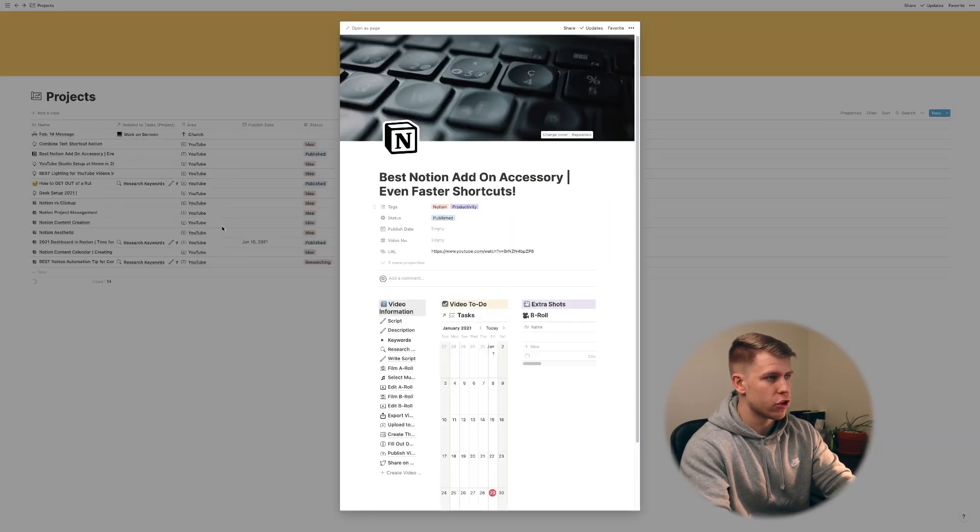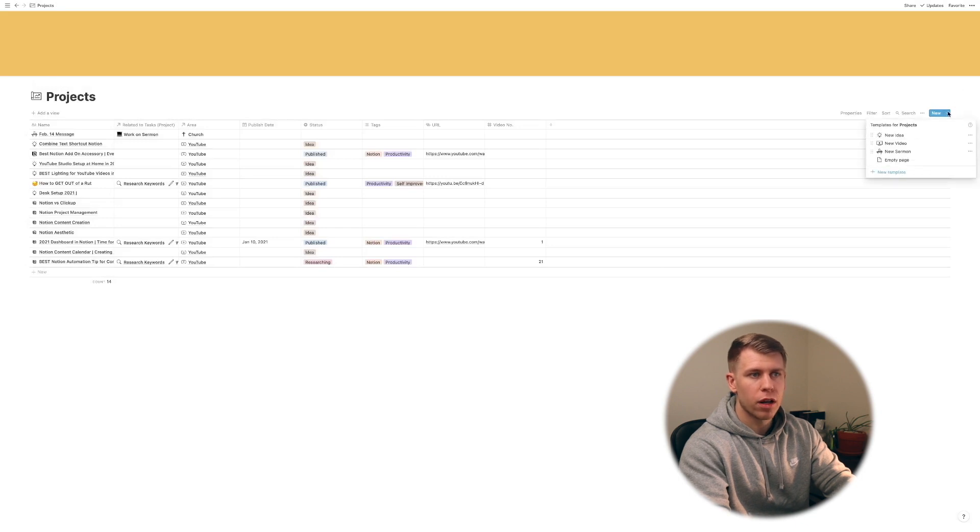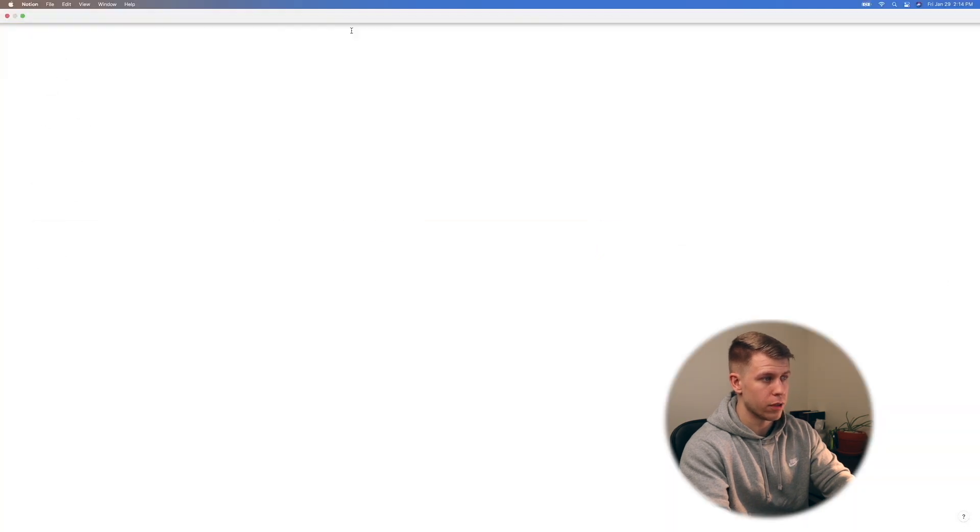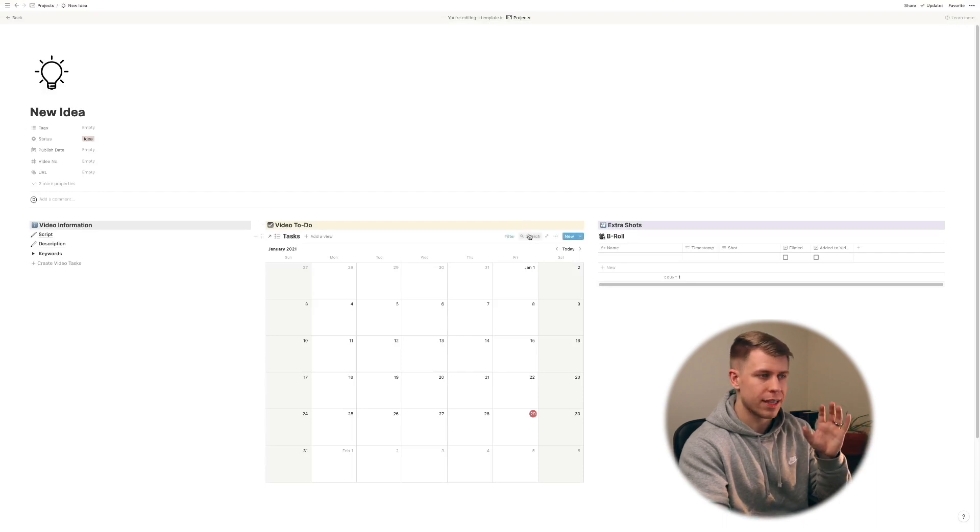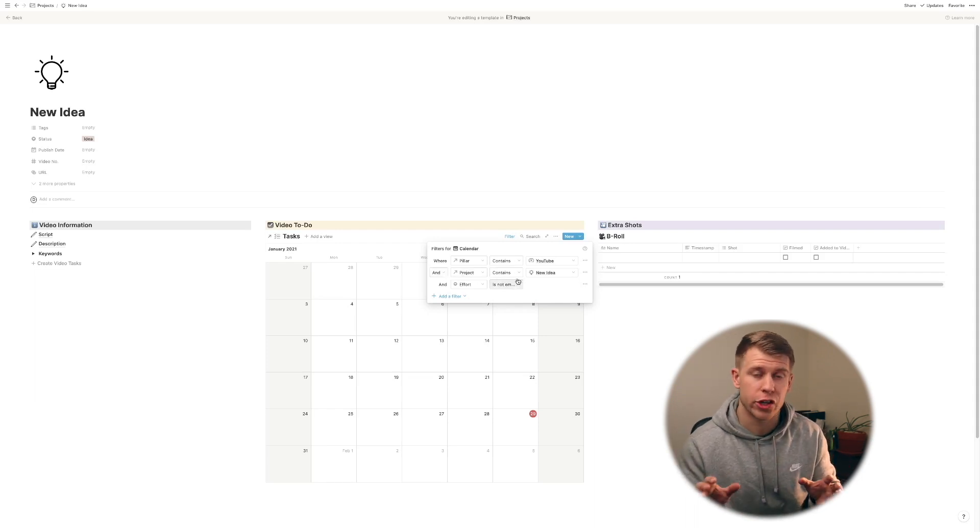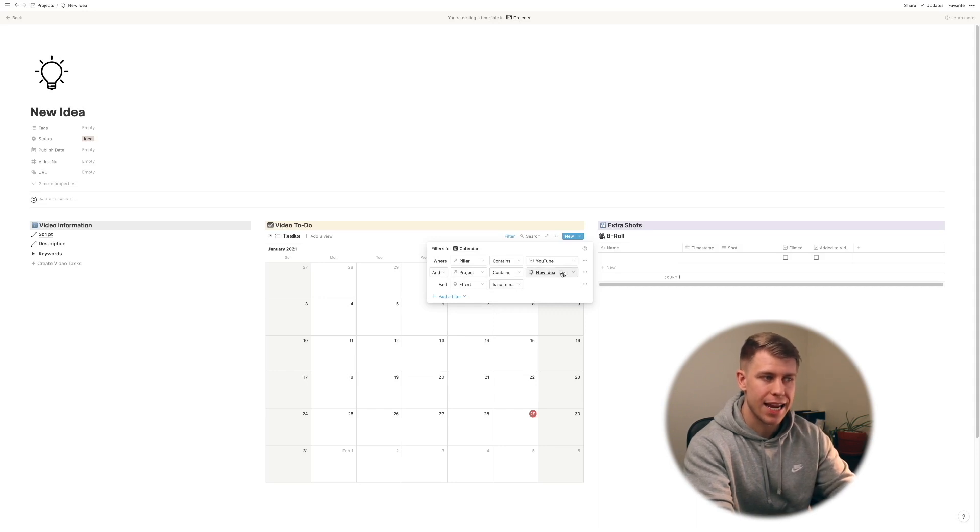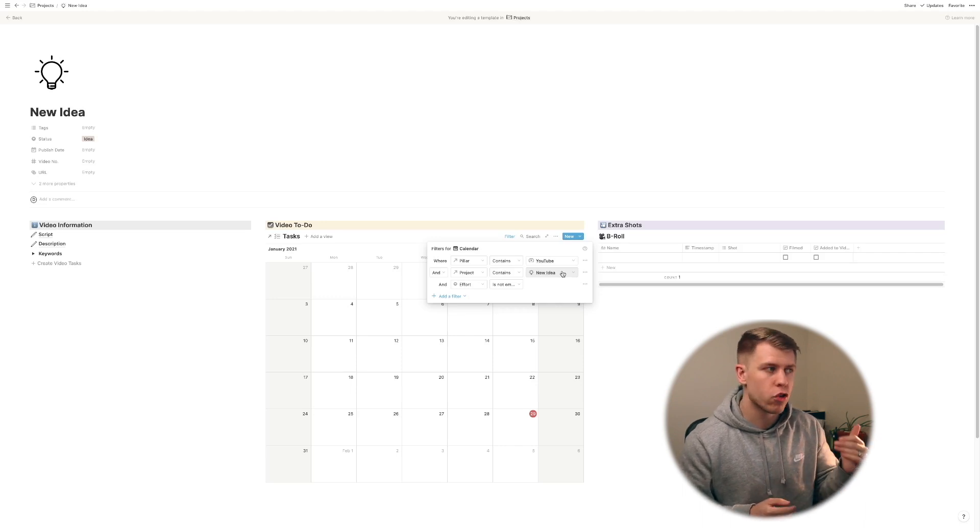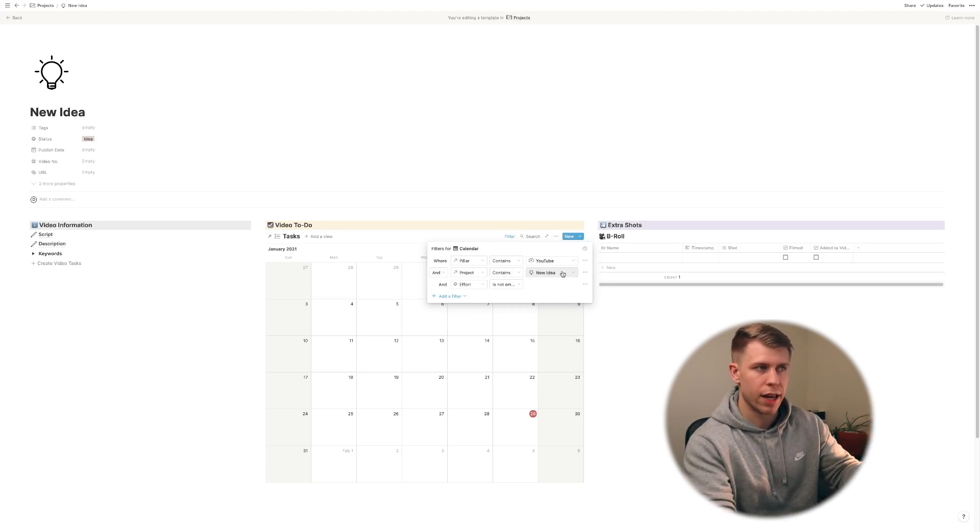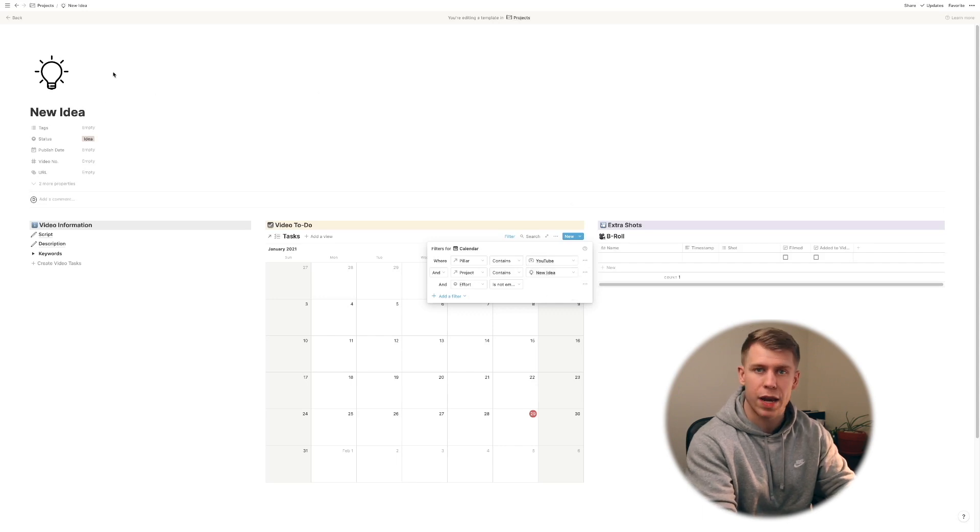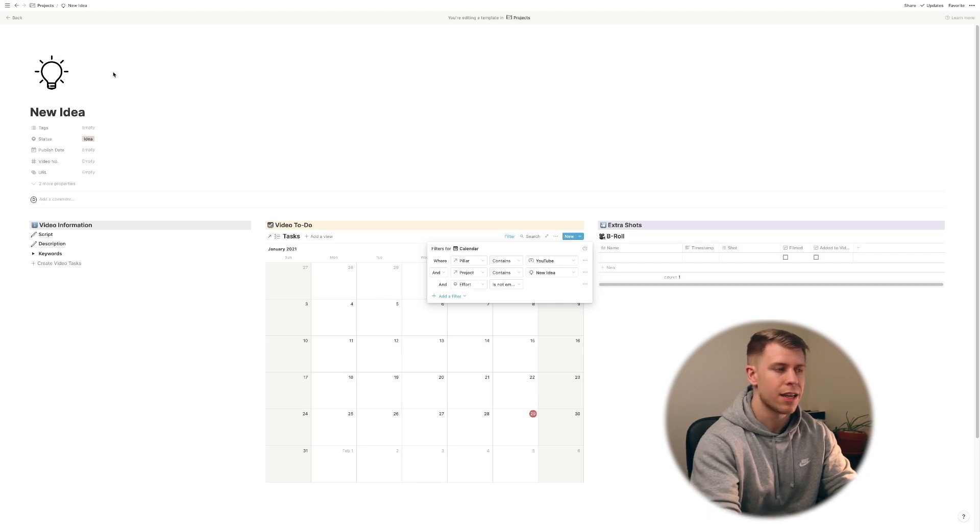Let's go back here to just our projects page and we're going to look at the template that I have for a new idea for YouTube. And you'll see here in the filter for the template I have and where the project contains and this is a super cool feature of Notion is you can make it the filter contain the template itself. So basically what this means is that whenever you create a new project based off this template this box right here that says new idea is going to automatically turn into whatever you name that project so it's relating to that specific instance.